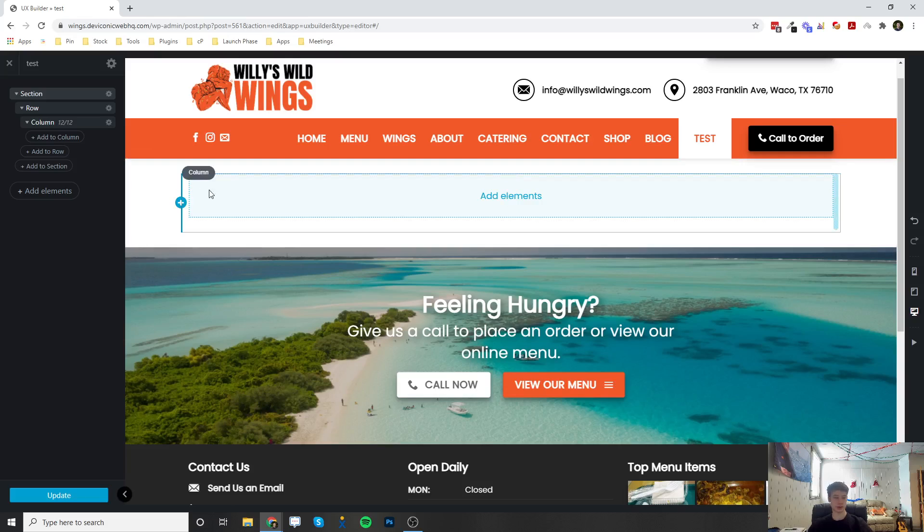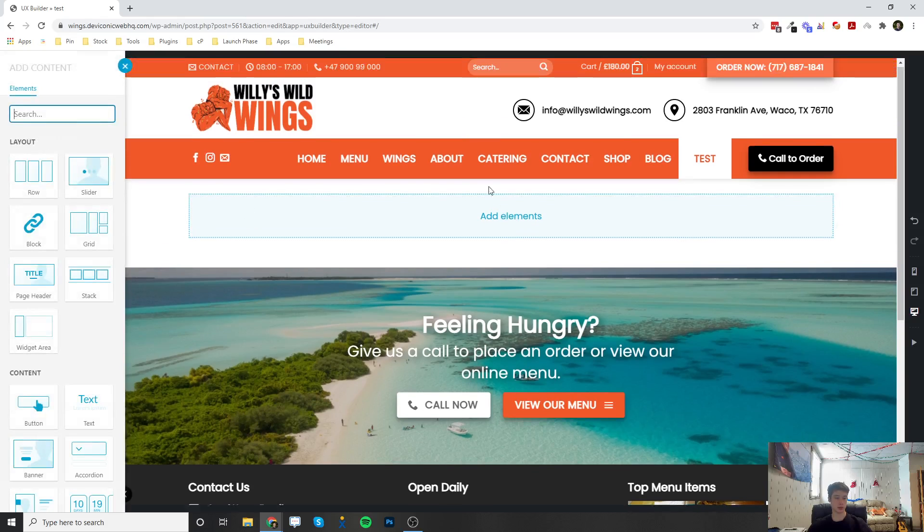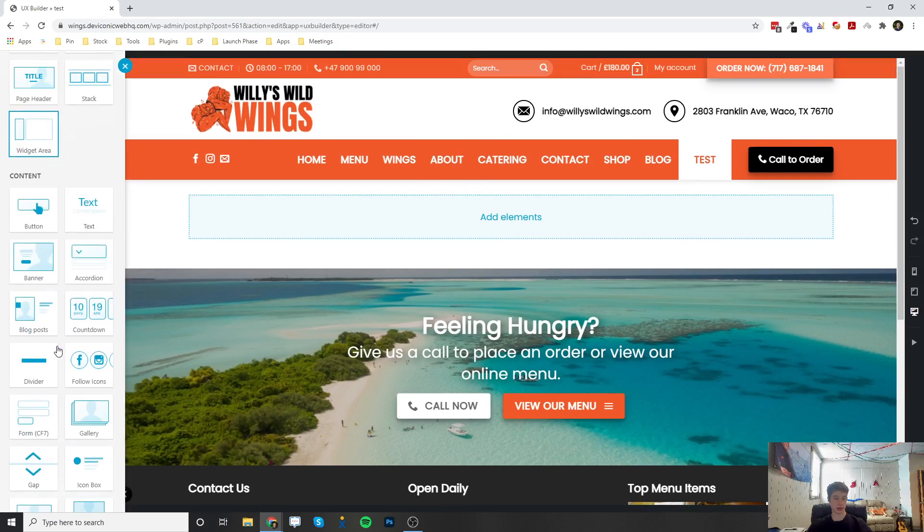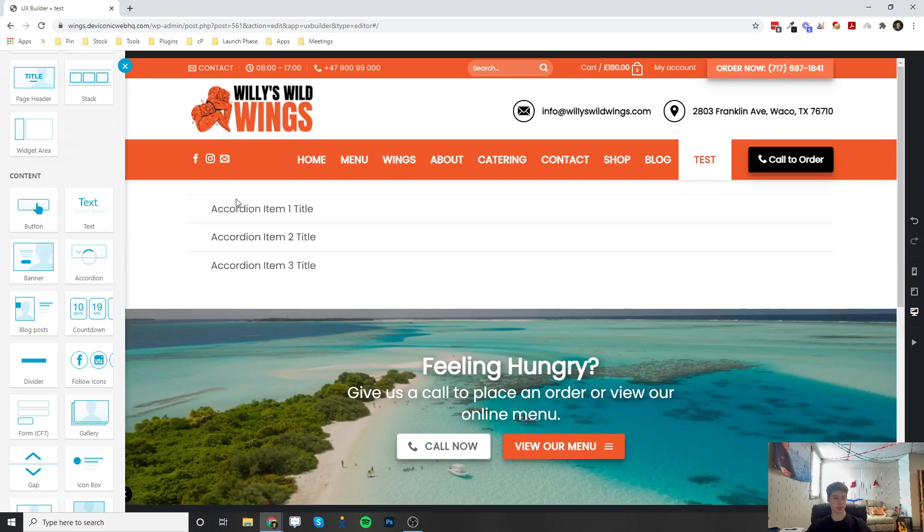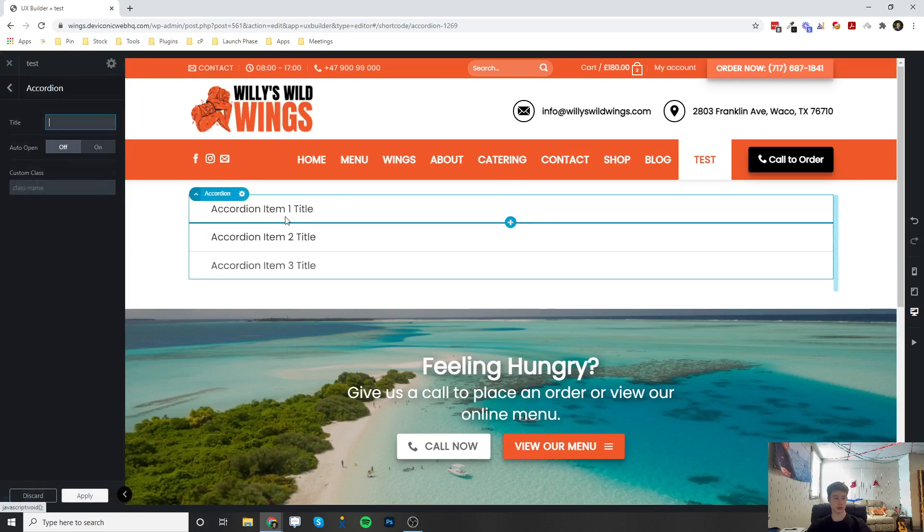So I've already made my section, row, and column. If I click on the plus button inside the column, I can select the accordion element. And then once it loads here, it's going to bring up some accordion elements.